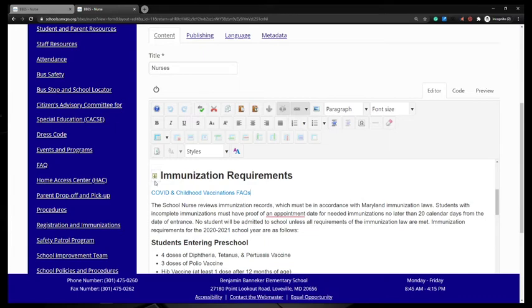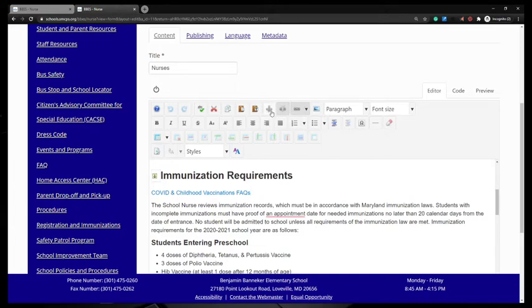There is an anchor symbol here next to immunization requirements, indicating that we have inserted an anchor. Here in the tools, you can see the anchor tool. If I mouse over, it says create anchor.